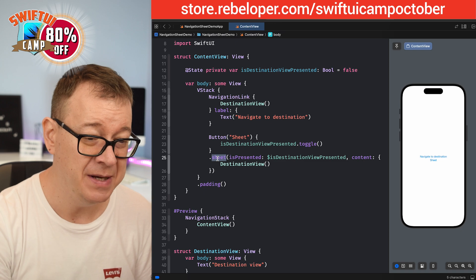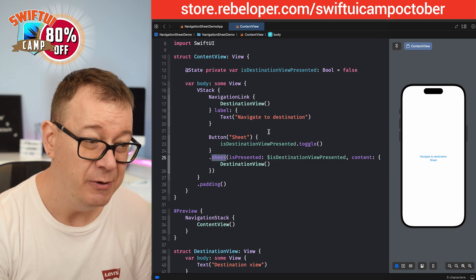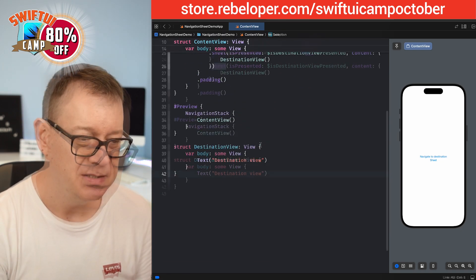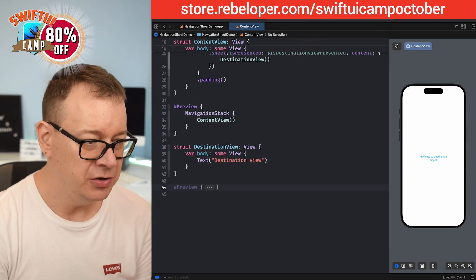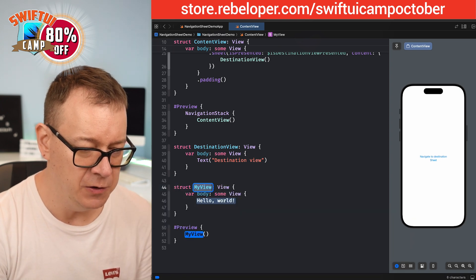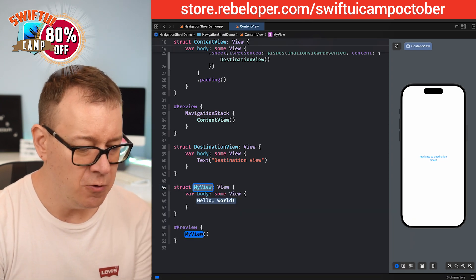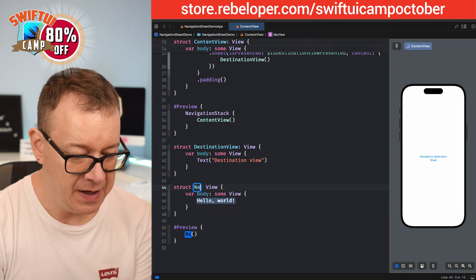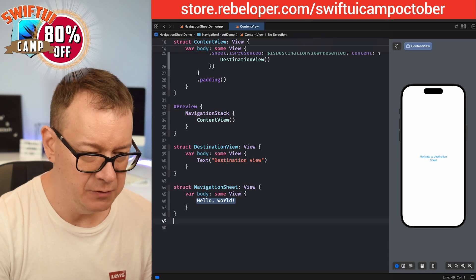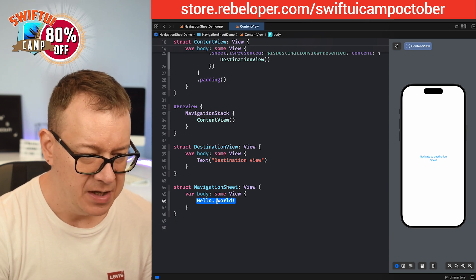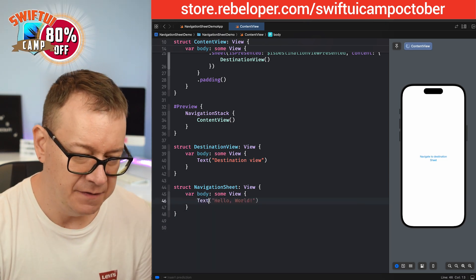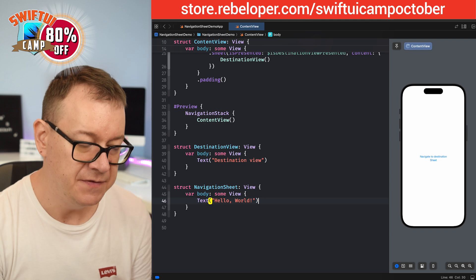Why can't we have something similar for the sheet type of navigation instead of this awkward view modifier? That is what we are going to build today — we are going to create a NavigationSheet. Let's start here by creating a simple view called NavigationSheet, and remove the preview. For now let's just add a simple text of "Hello World".